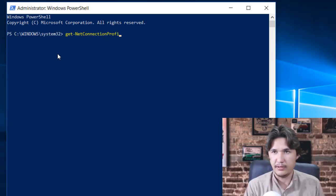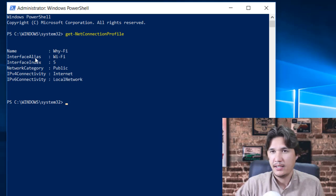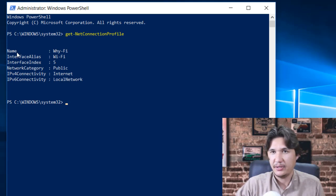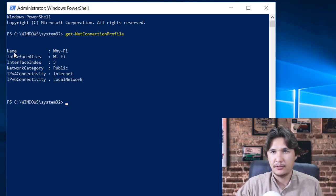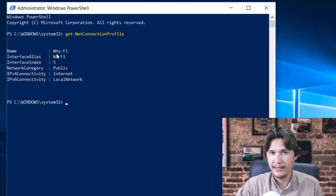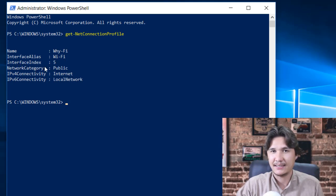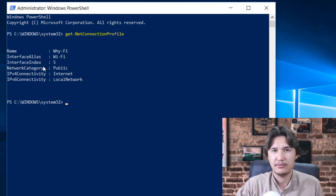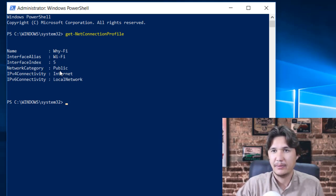ConnectionProfile and you are going to enter that and you can check that you have your... since I'm just connected with Wi-Fi, therefore you can check that the name of that Wi-Fi is Y and Phi, and we have interface which is Wi-Fi and the interface index that is 5 which we are going to use for changing that to something else. And we have network category and it's Public.